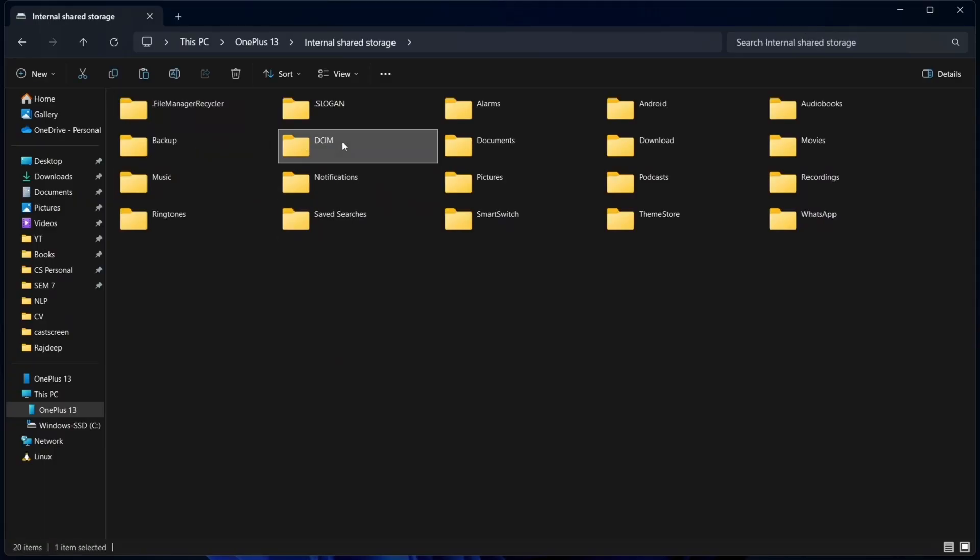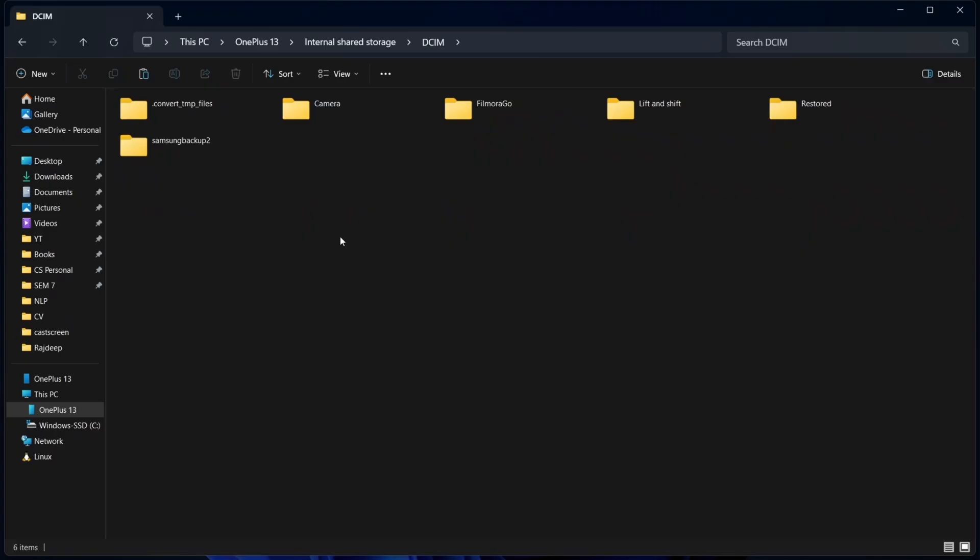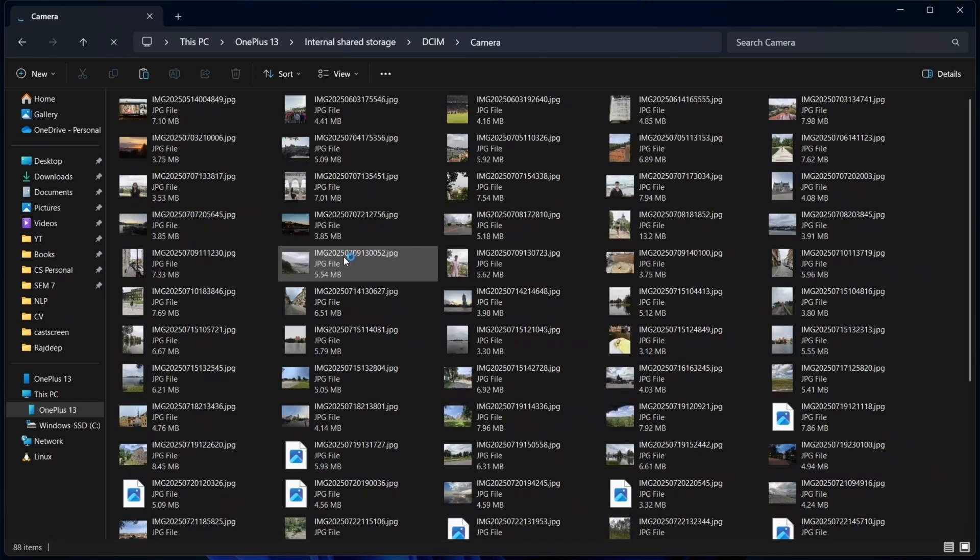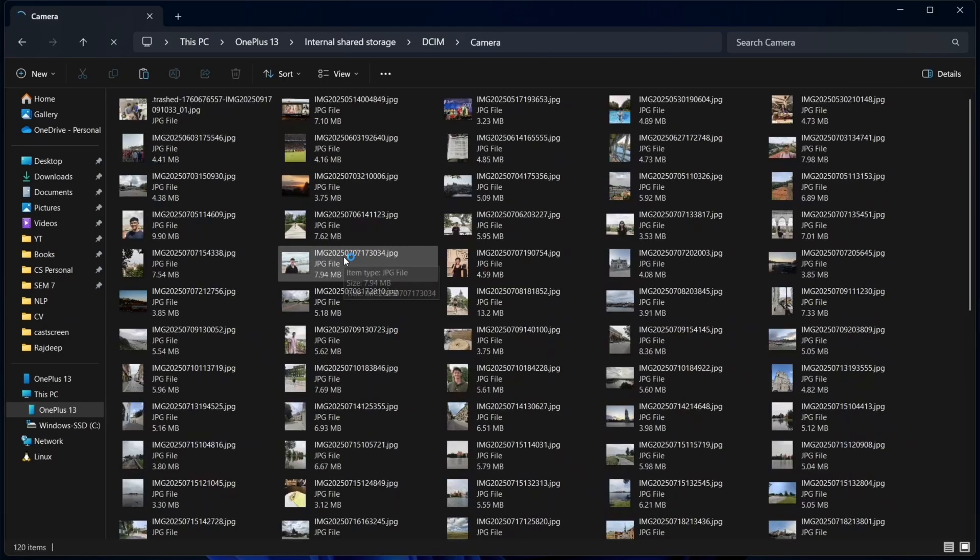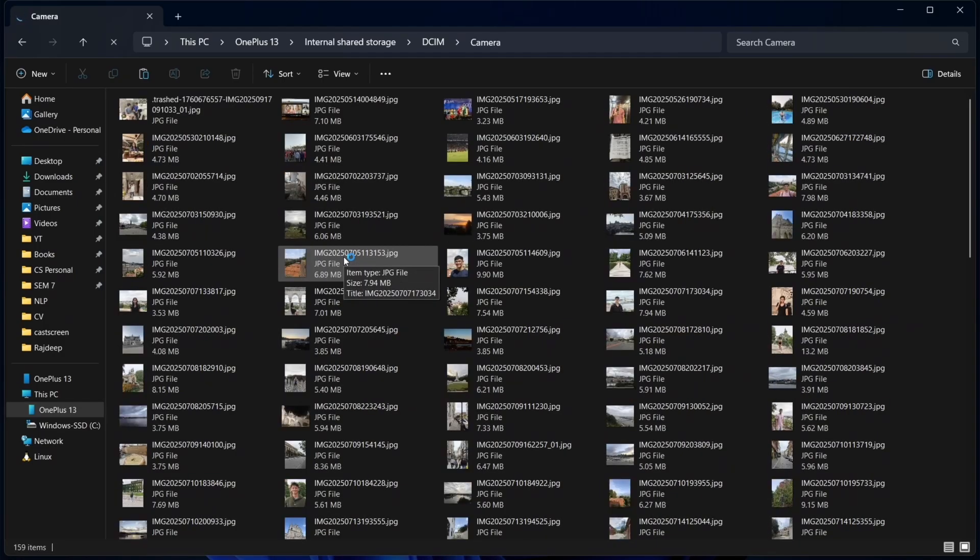So I'll click on that. And now just go to the location where your photos are saved. So most likely, they'll be in camera. Just wait for a few seconds for them to load. But now it's really simple.